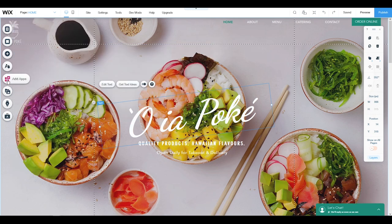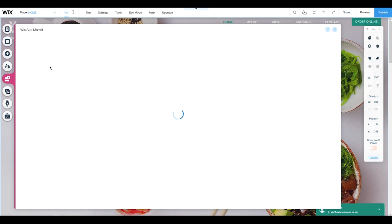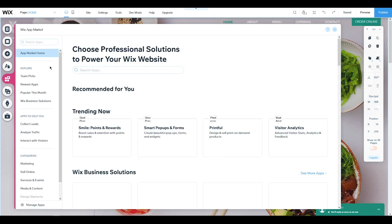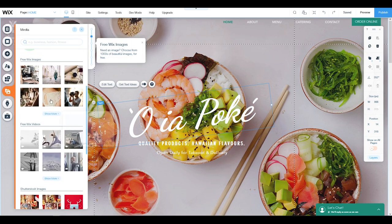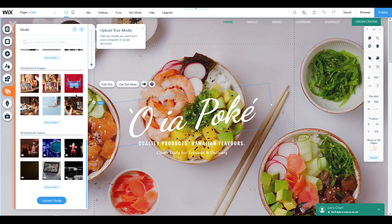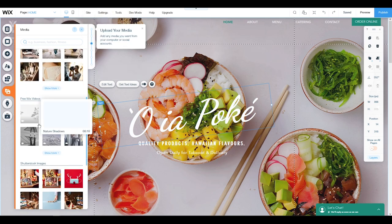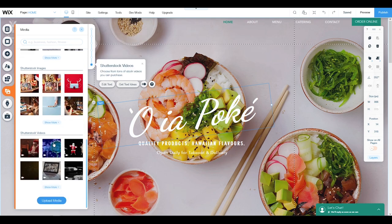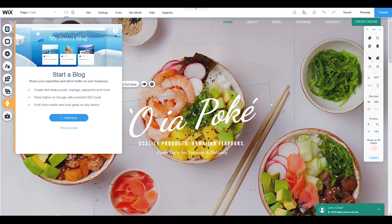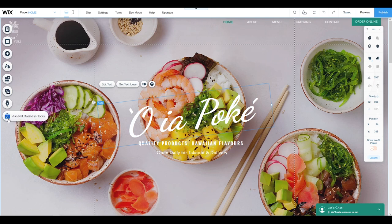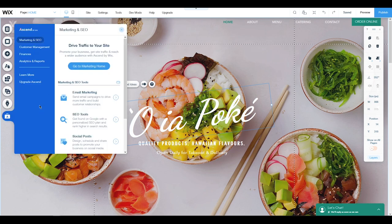We also have an Apps section where you can add different kinds of apps for your website. After that we have Media — this is where you store all your images. You can upload your own or use free Wix videos, images, and premium images. Then there's a Blogging section where you can add your blog, and a Business Tools section where you manage analytics, SEO, customer management, and finance.